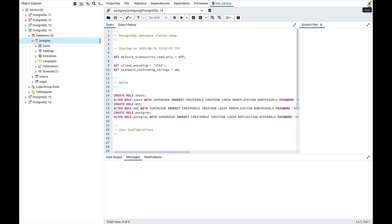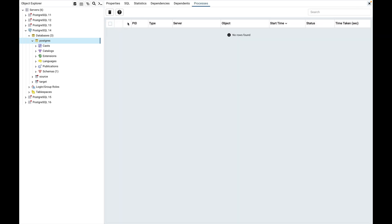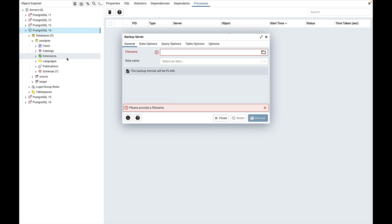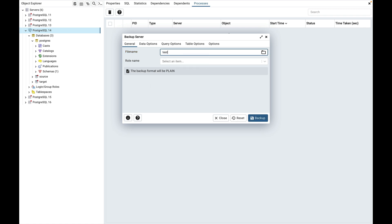Now we will see how the backup server option works. Select the server, right-click on it and select the backup server menu. It will open the backup server dialog. Regarding the file name and role name I have already explained, so I will provide a file name here: test_server.